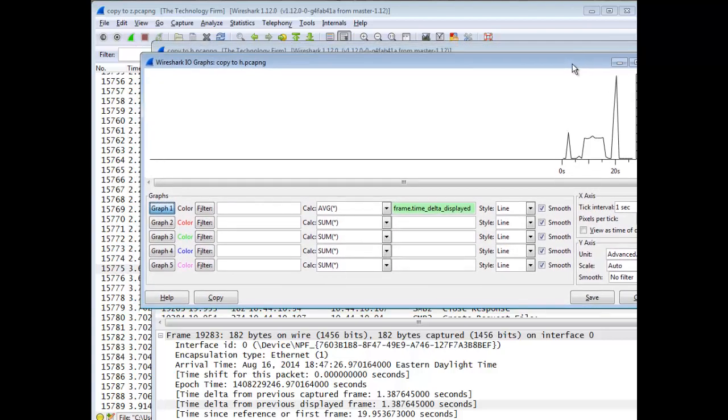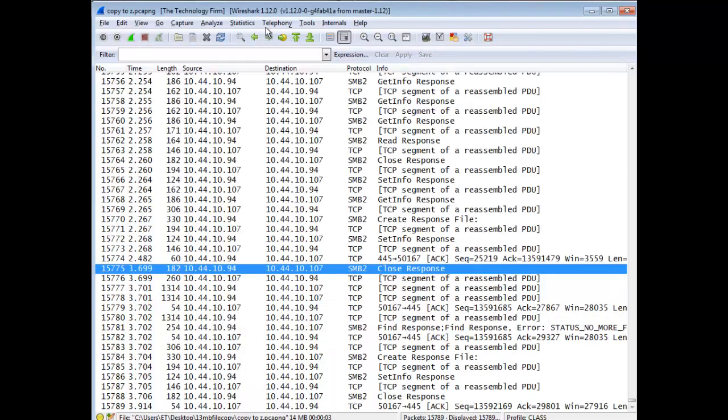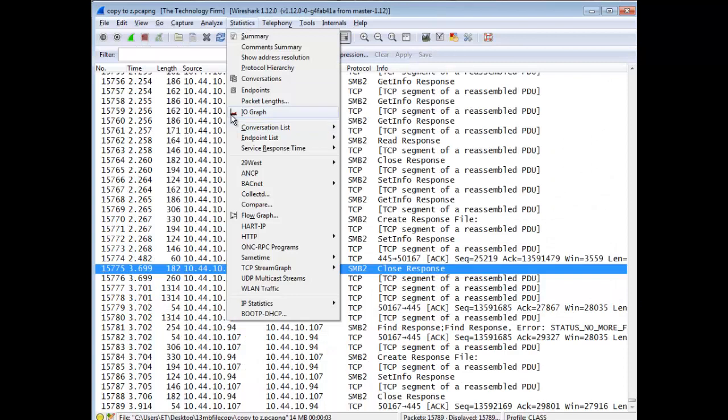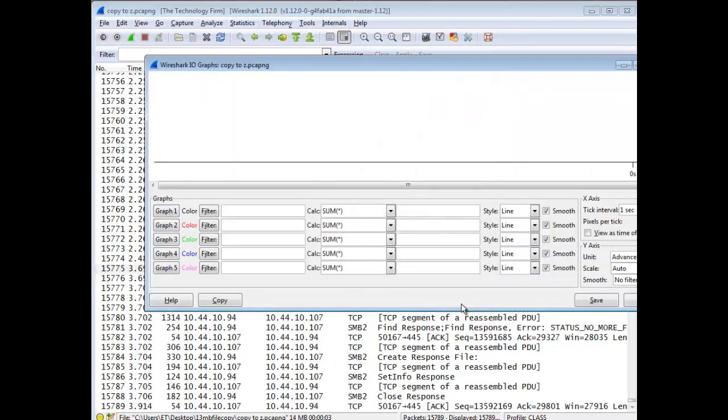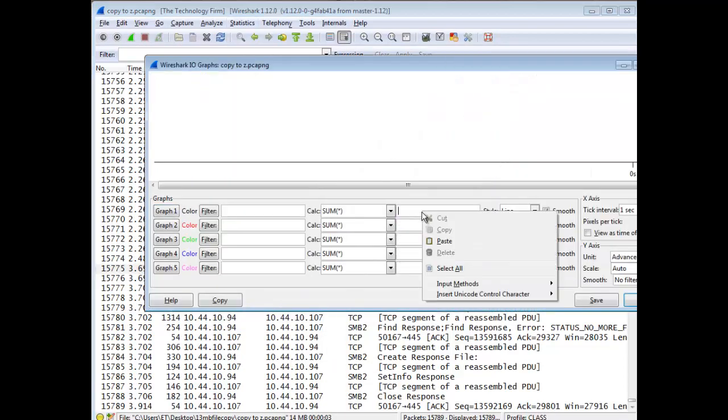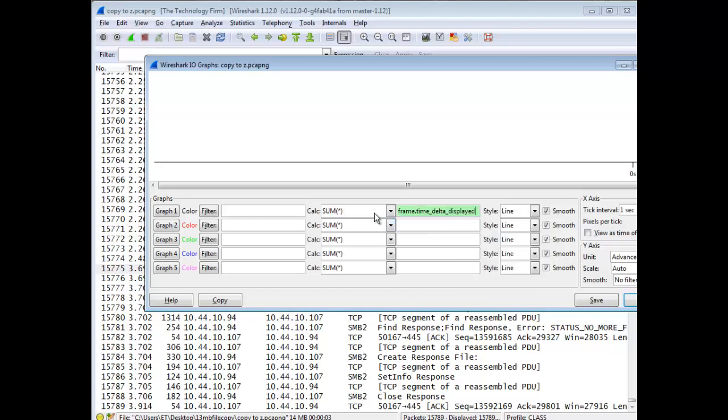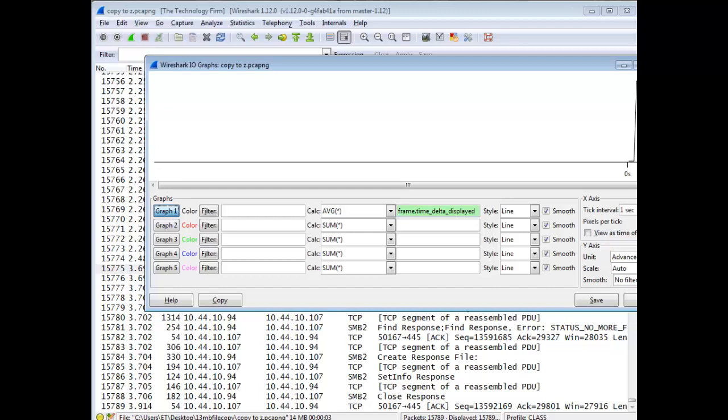So that's the first one. Now let me do the same thing with the other one. Again, stats, IO. And we're going to do the same deal here. Unit, advanced, paste, and average. And hit the graph one button.